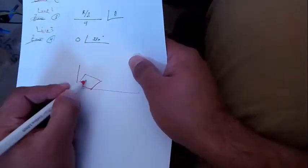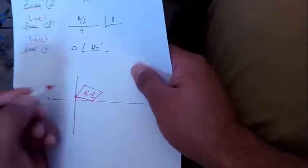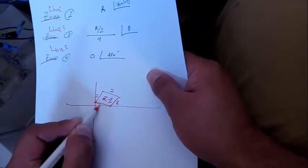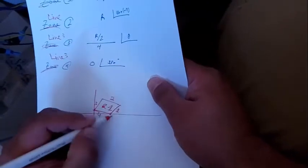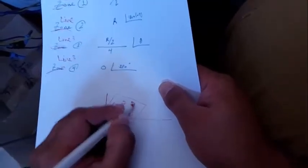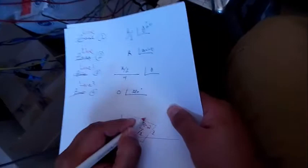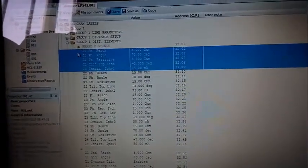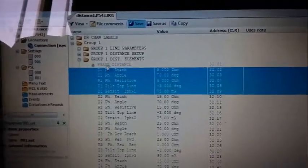We need to draw the limits of the zones. For example, for zone one we draw four lines — line one, line two, line three, and line four. Similarly for zone two, zone three, and zone four. In the relay settings, we go to phase distance since we are dealing with phase-to-phase distance. Here we can see zone one and zone three parameters.